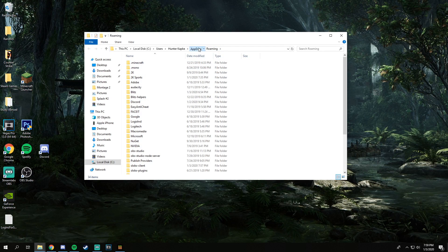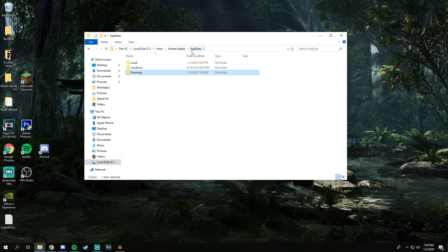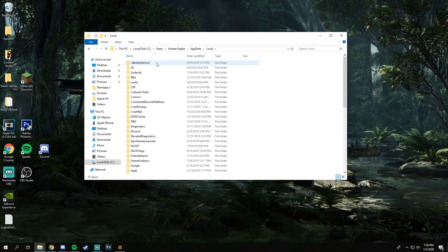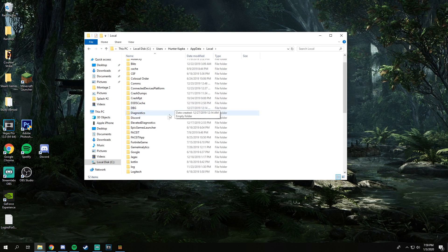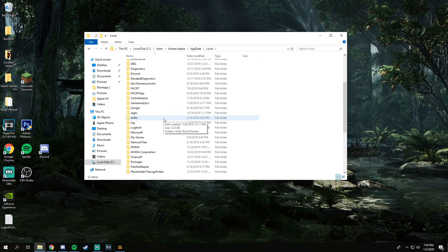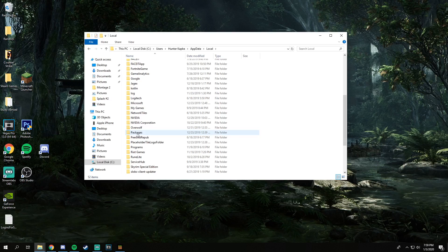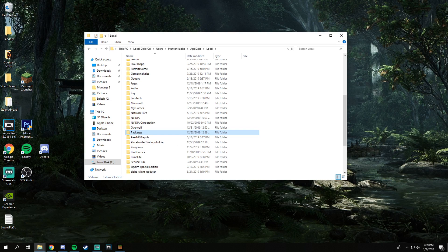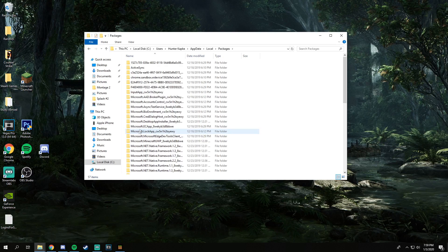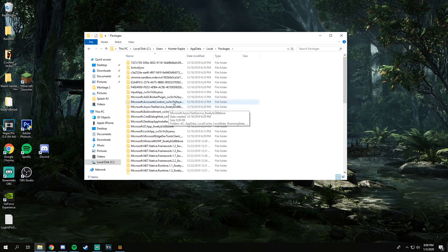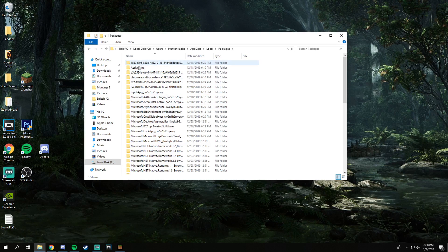From here on out, you're going to want to click back to AppData itself, go to Local, and then scroll down until you see a folder called Packages. It might be super high up or it might be lower down depending on how many files you have on your computer.